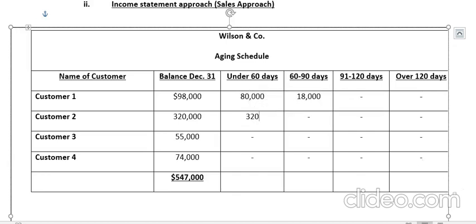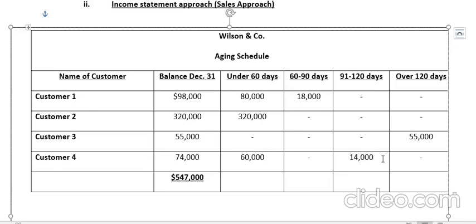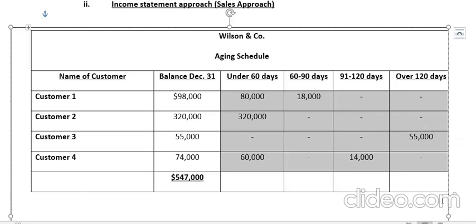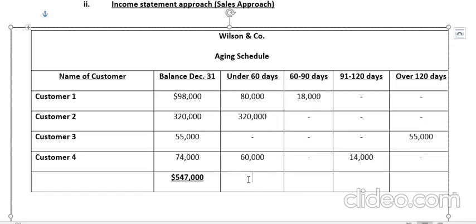Likewise, for customer 2, all receivables of $320,000 are under 60 days — the sales are quite recent. For customer 3, all sales belong to the over-120-days category, which is more than four months old. For customer 4, out of $74,000, $60,000 is under 60 days and $14,000 is between 91 to 120 days. We classify all customer records according to our accounting records, sales records, or individual ledgers.